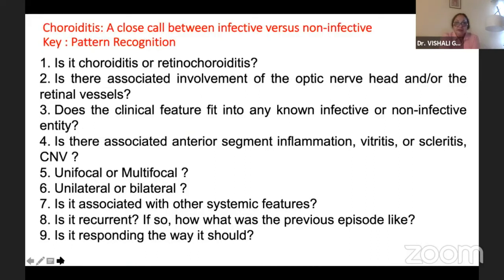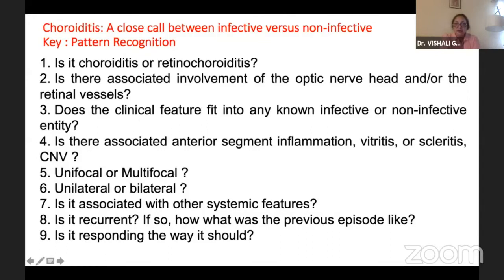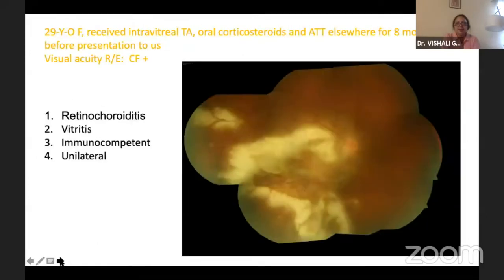Once you are sure it is choroiditis, there is a very close call between infective versus non-infective. Ask yourself: Is it choroiditis or retinochoroiditis? OCT, fluorescein, and clinical judgment help. Is there associated involvement of the optic nerve head or retinal vessels? Do the clinical features fit any known entity? Pay attention to associated anterior segment inflammation, vitritis, associated CNV. Is it unifocal, multifocal, unilateral, bilateral? Any systemic disease? Is it recurrent? If it is recurrent, what was the previous episode like and is it responding as it should?